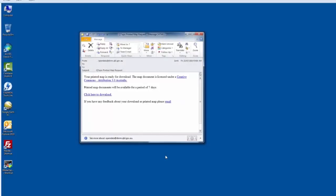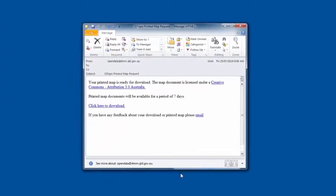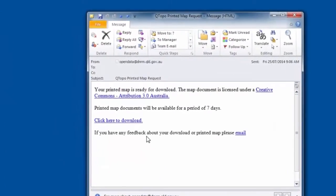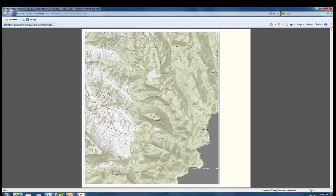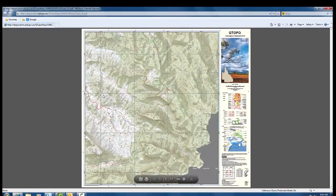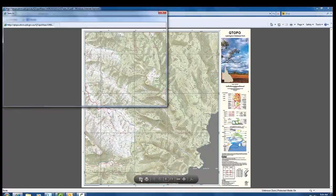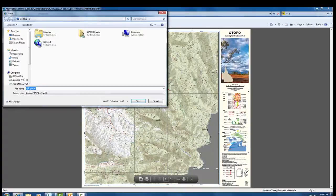Once the created Qtopo map has been received via email, select the 'click here to download' link in the email. Once selected, the map will appear. You can save the map to your computer and rename it as you see fit.